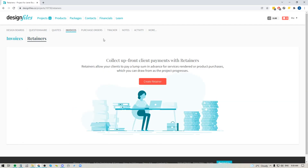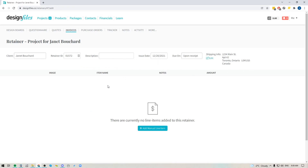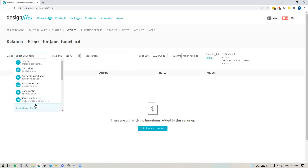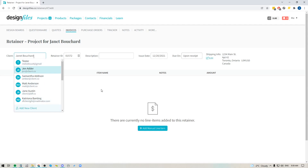If you want to collect an amount of cash upfront from your client so that you can put that towards any future invoices for this project, you can go ahead and create your retainer. When you create your retainer you'll see that your client's name has already been pulled in if you've already added them to the project, and if you haven't you can just add a new client.